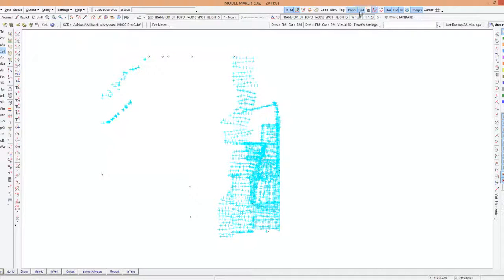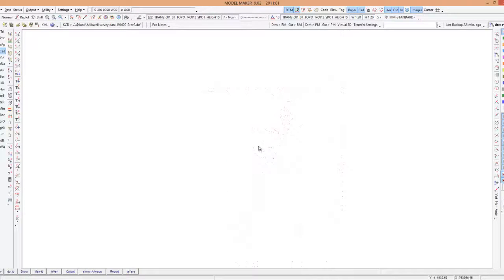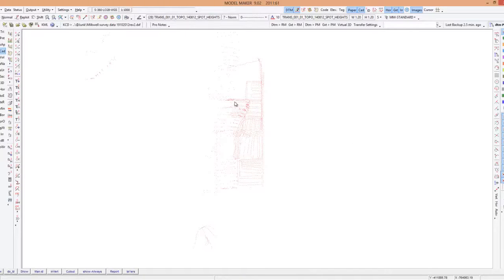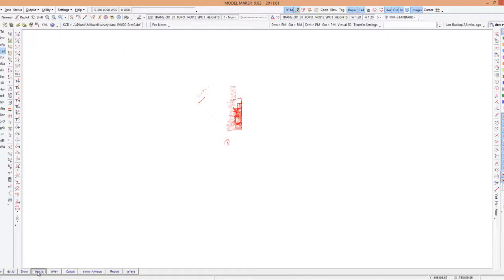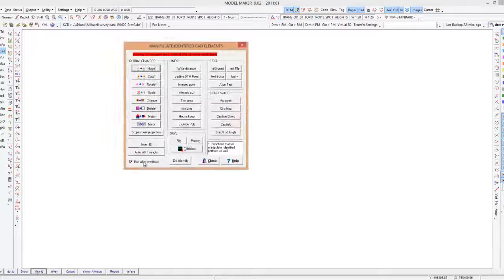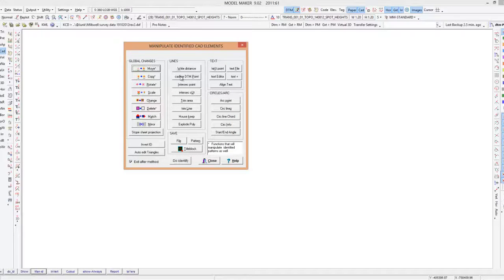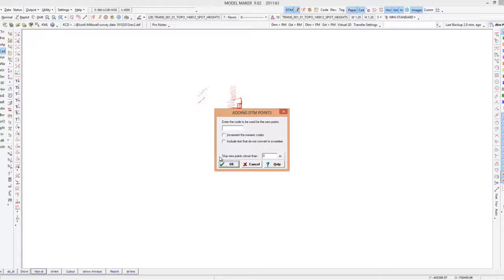Alright, so what you will see is the points or the lines have turned red. You can only see it better if you zoom out a bit. So now we will manipulate that and there's an option under the lines grouping CAD line DTM point. It comes up with a way we can add codes, it asks us if we want to skip some points. I'm not going to skip anything and I'm not going to add any description so I'll just say okay.